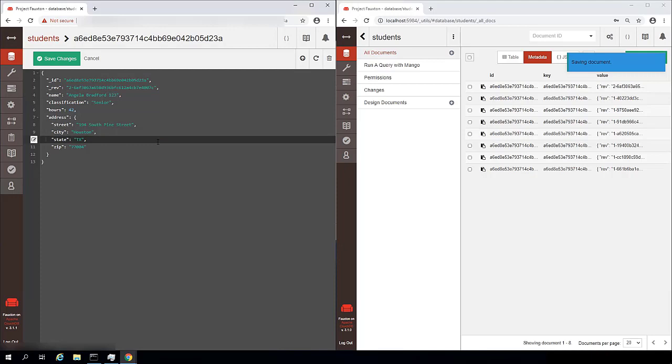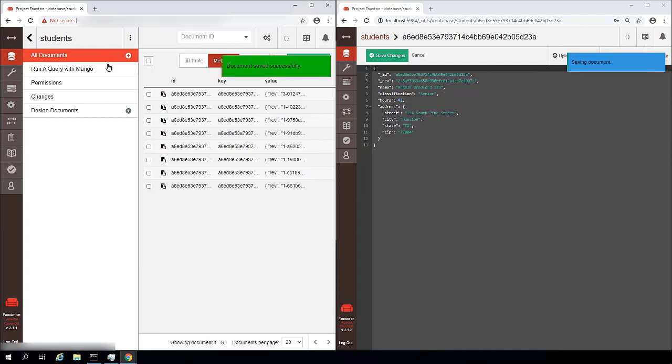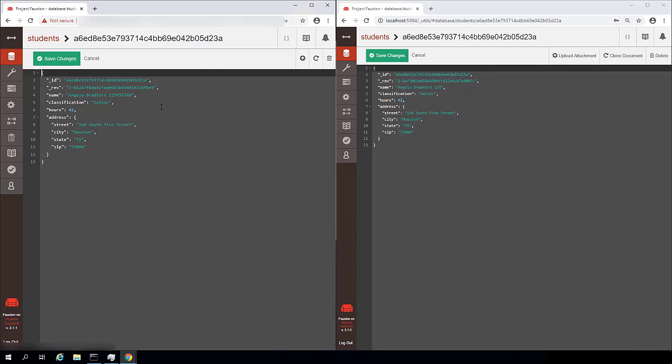Now, since we have at this point only configured replication in one direction, if I were to make other changes on the remote system and click save changes, and then open it back up on the local system, that change is not going to show up because our replication is at this point only going from the local system to the remote system, it is unidirectional.